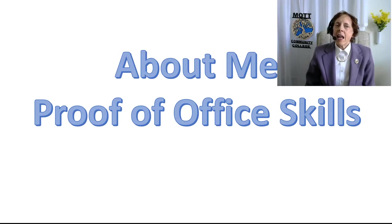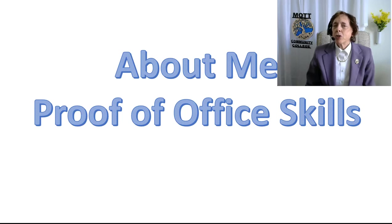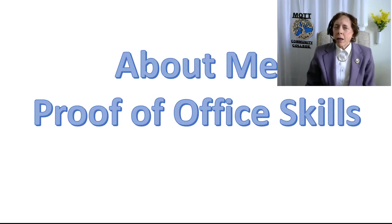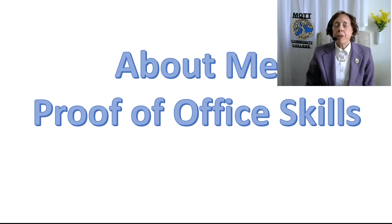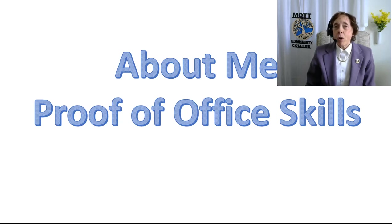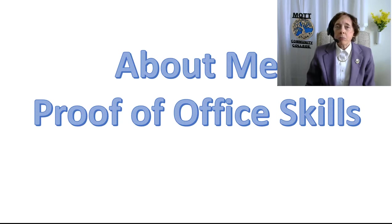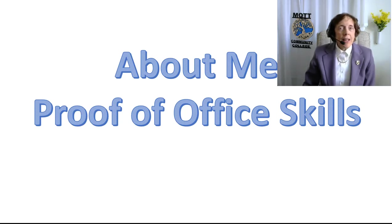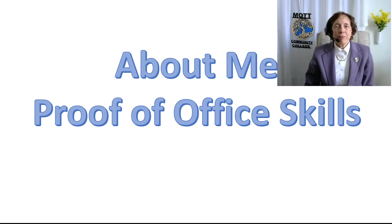This is going to be a brief, quick demonstration of how to do this Proof of Office Skills assignment. Feel free to speed me up, slow me down, or rewind me as necessary. I'm just going to plow through. That's why we have video.